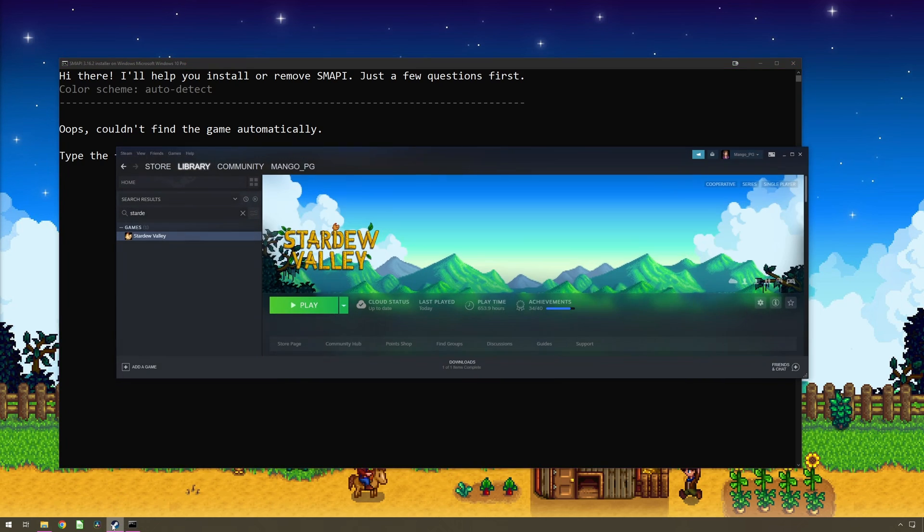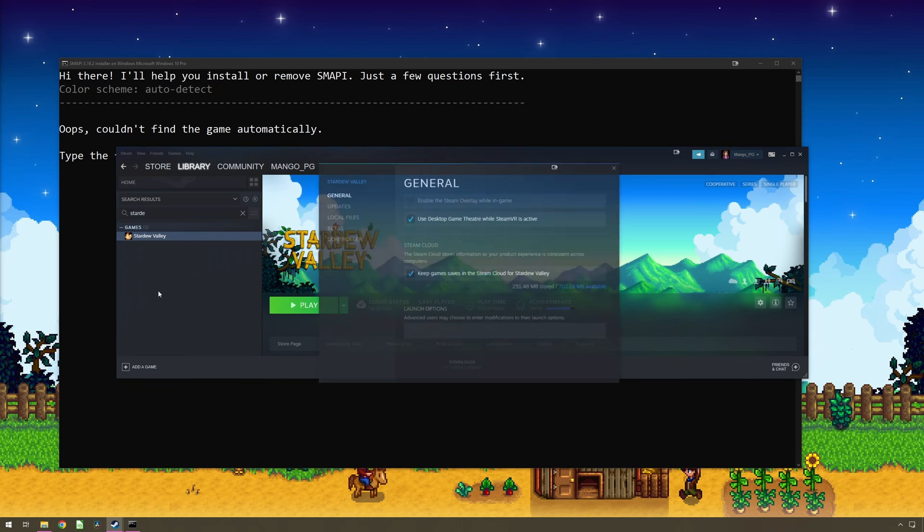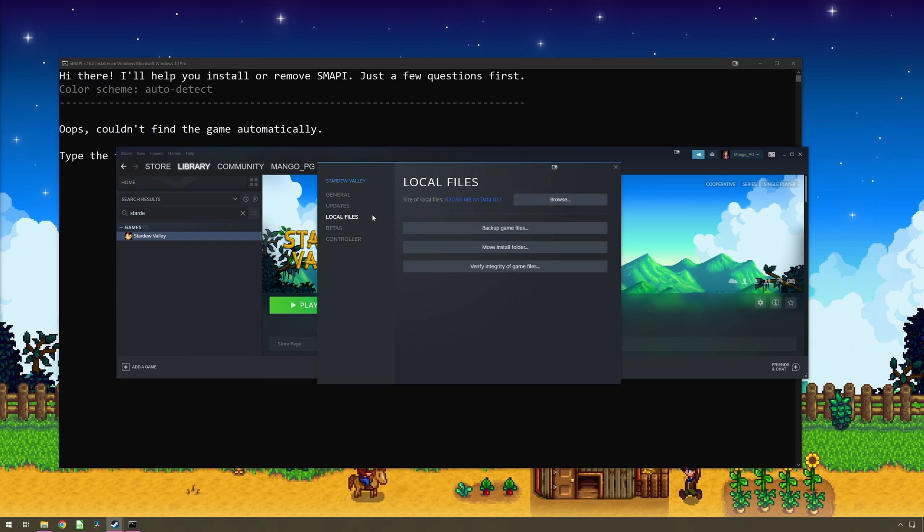You can find out where a game is installed by locating the game in your Steam library, right clicking it, selecting properties and then clicking on View Local Game Files.